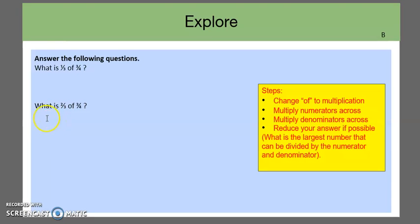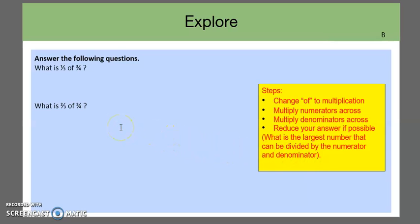Here are two examples. Answer the following questions: what is one-third of three-fourths? What is two-thirds of three-fourths? Here are some steps to guide you. The first step is to change of to multiplication. Next, multiply numerators across, then multiply denominators across. Lastly, reduce your answer if possible — find the largest number that can be divided into both the numerator and denominator. Pause the video, work through these two problems, and I'll provide the answers on the next page with step-by-step guidance.